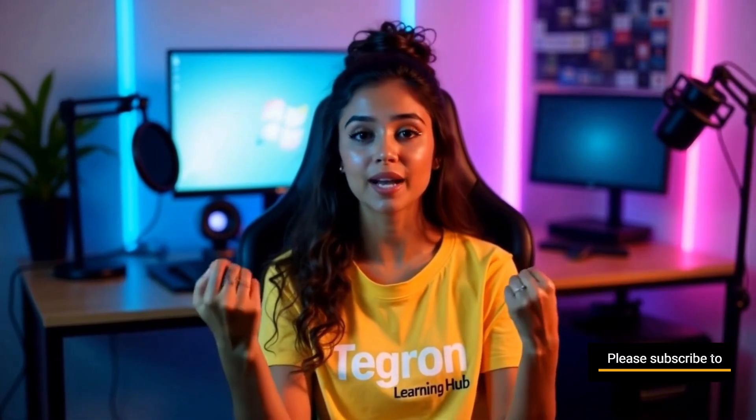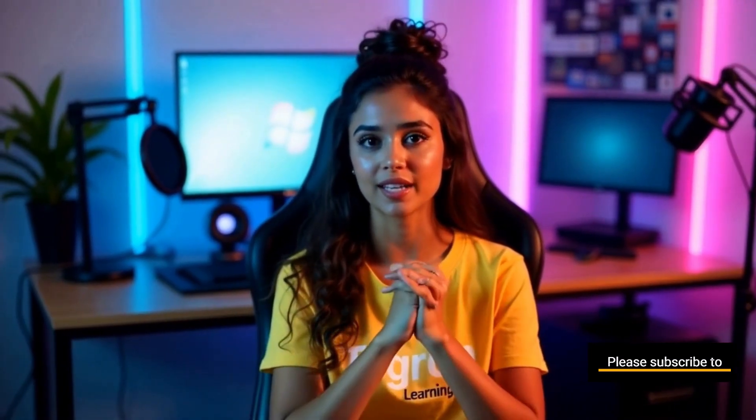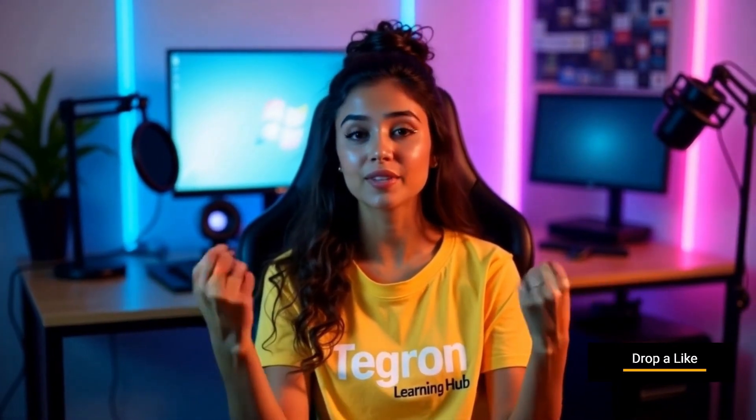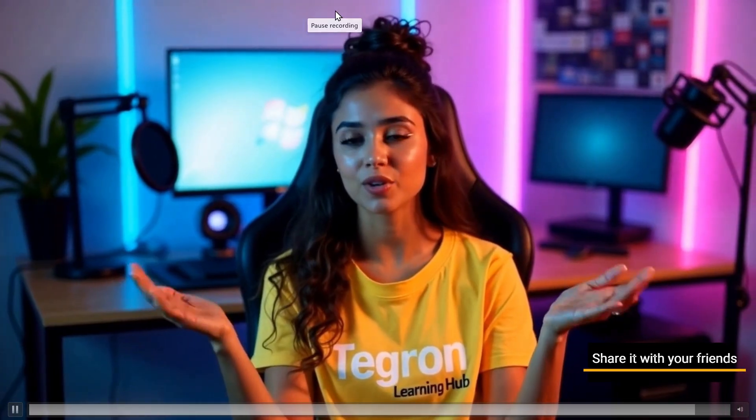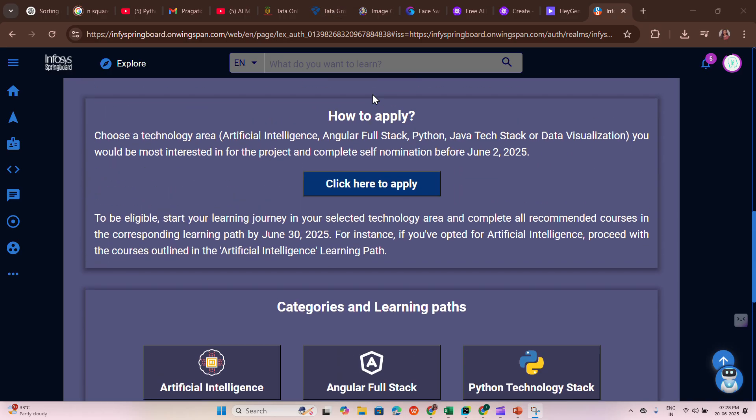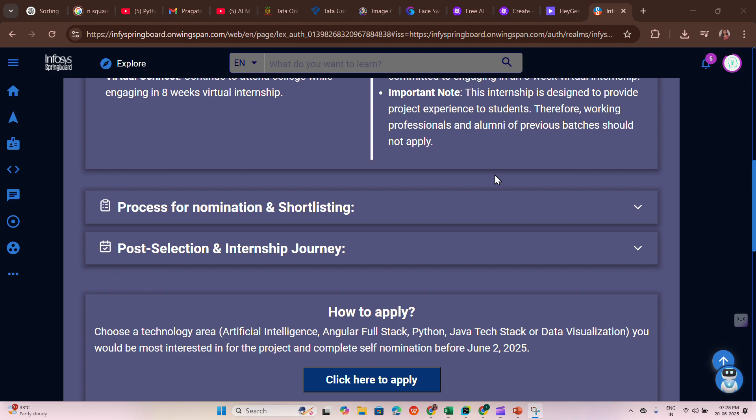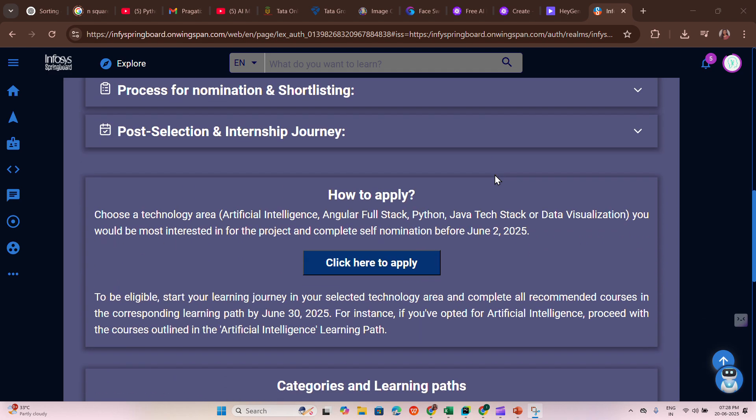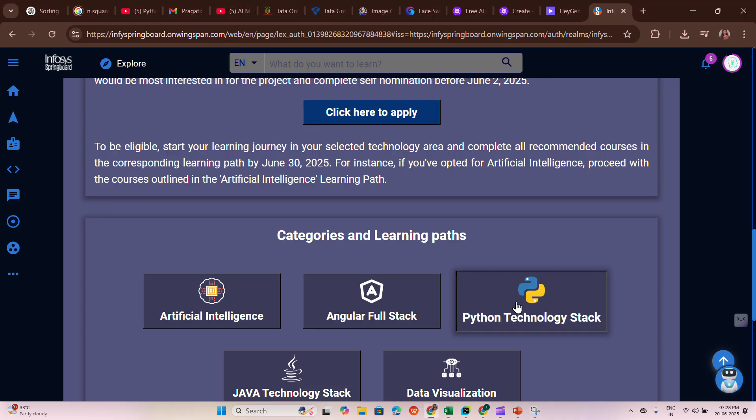Hey learners, welcome back to my channel Tegron Learning Hub. Before going into today's topic, if you find my videos helpful, please like, share with your friends, and subscribe to the channel. It really means a lot and helps the channel to grow. As you've seen in our thumbnail, we are going to discuss the Python technology stack. We'll discuss answers for this Python technology stack.